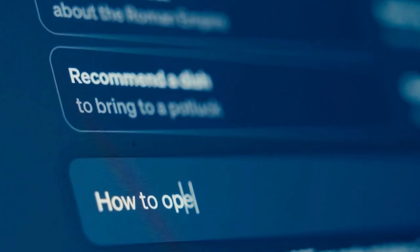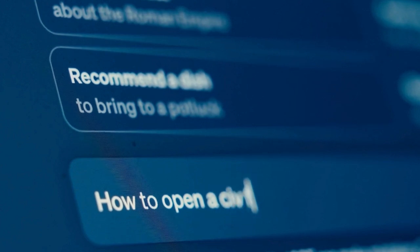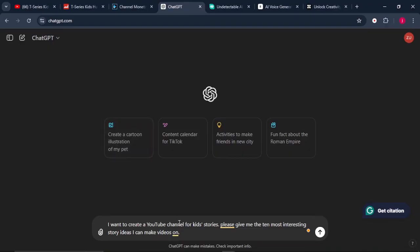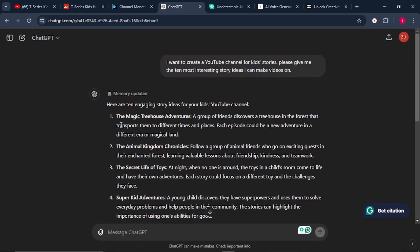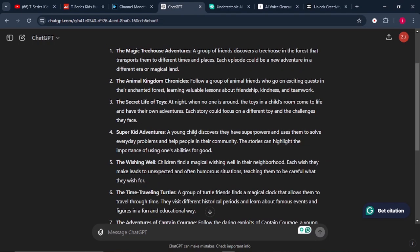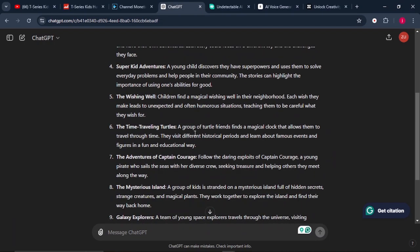Even if you do not have ideas on what stories you must write about, you can simply come to ChatGPT and give it this prompt: "I want to create a YouTube channel for kids' stories. Please give me the 10 most interesting story ideas I can make videos on." And you click enter. ChatGPT has gone ahead to give us the ideas that we can use to create stories for our YouTube channel.